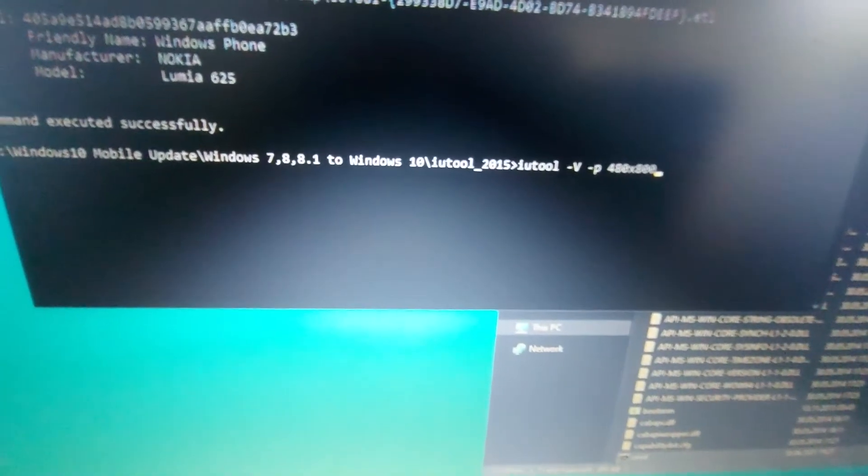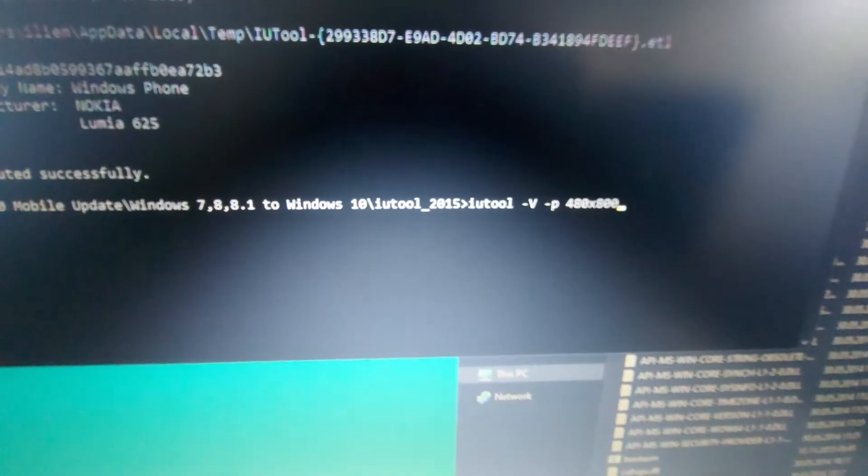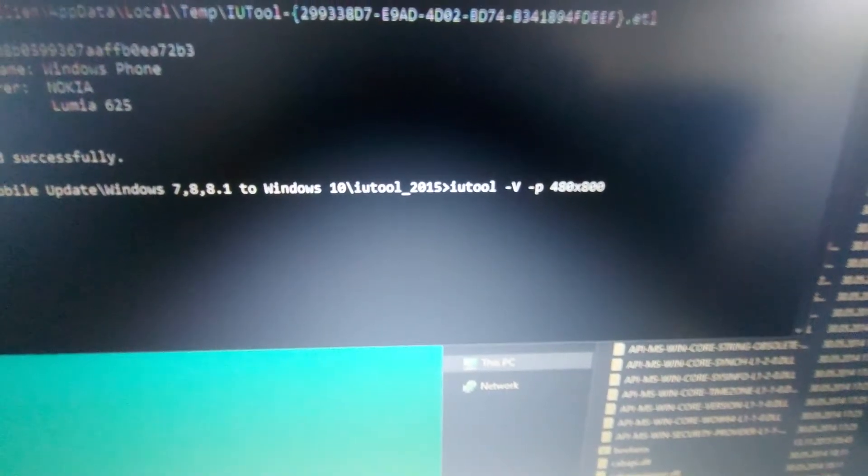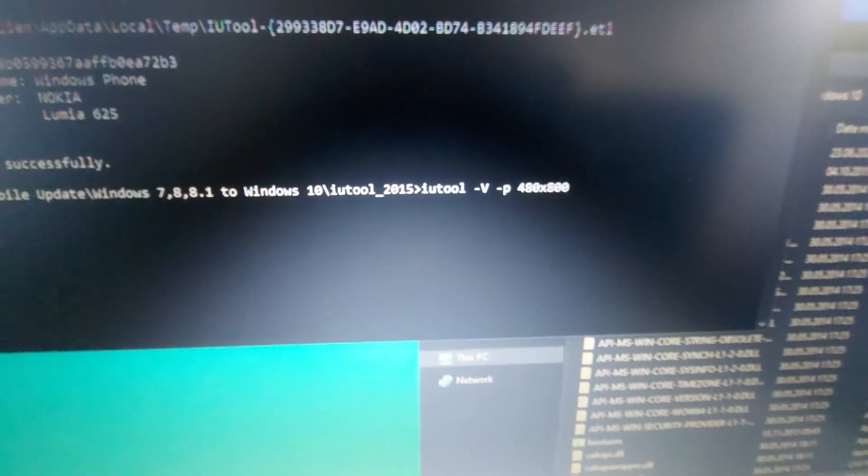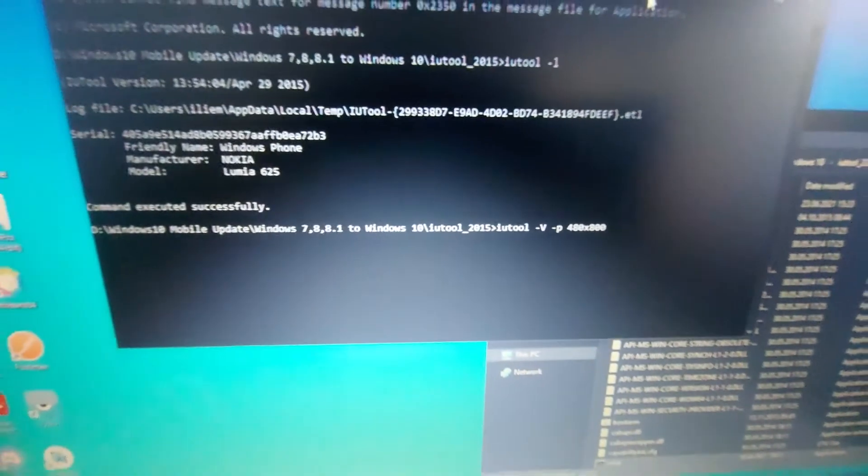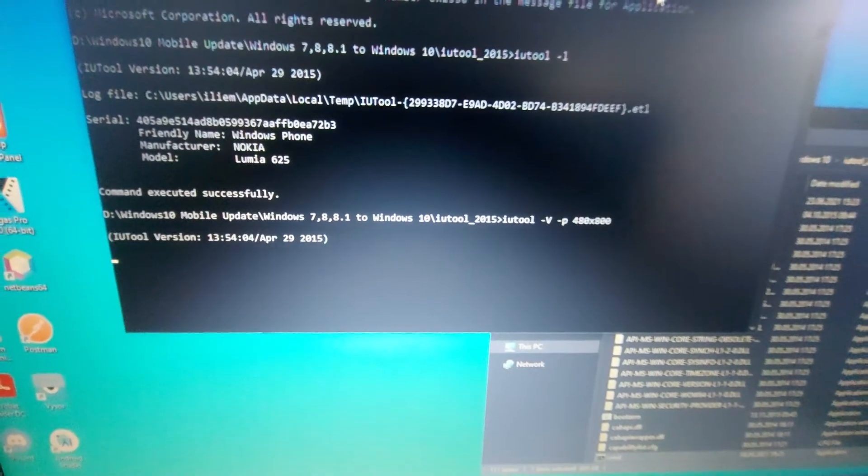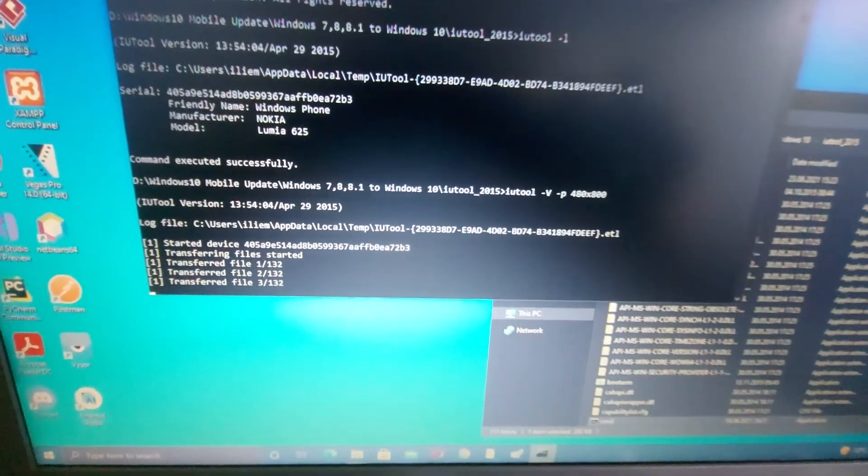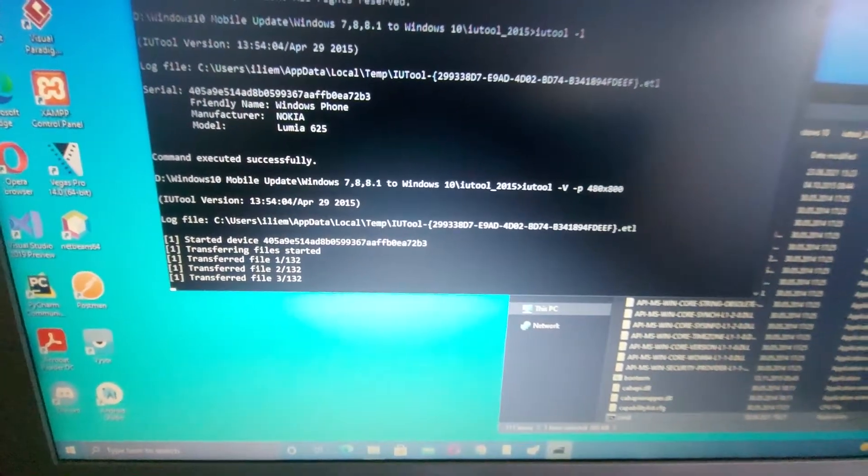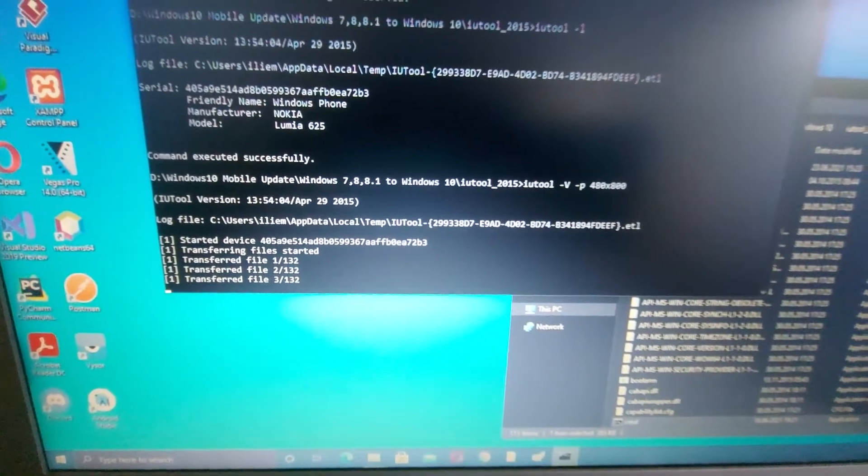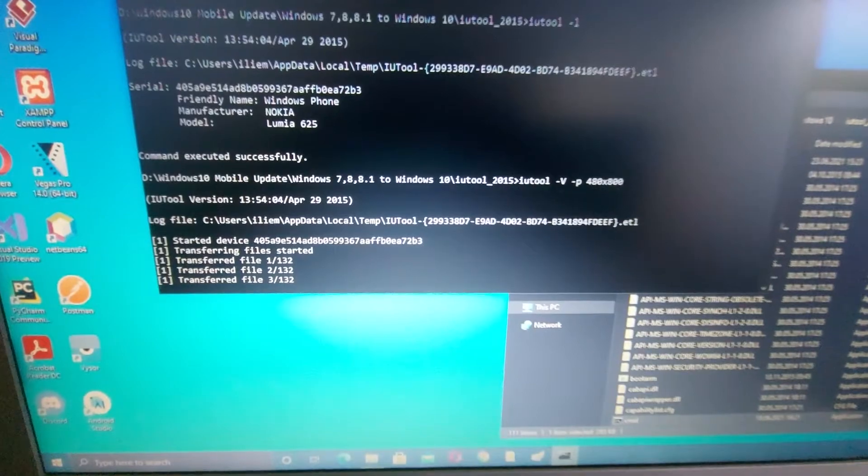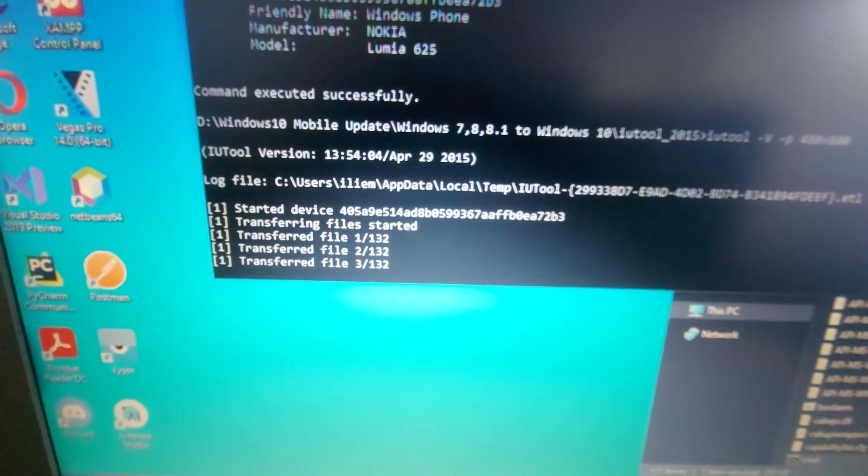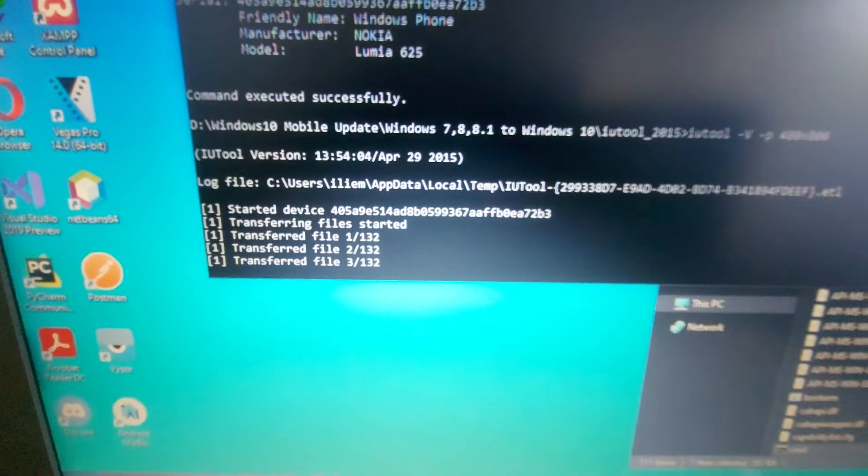This is the command: IU tool minus V minus capital V minus P and then the folder name which is 480 times 800. Now let's press enter and the process should take around a few hours. So I will just wait and update you guys from time to time. Now it has to transfer 132 files.